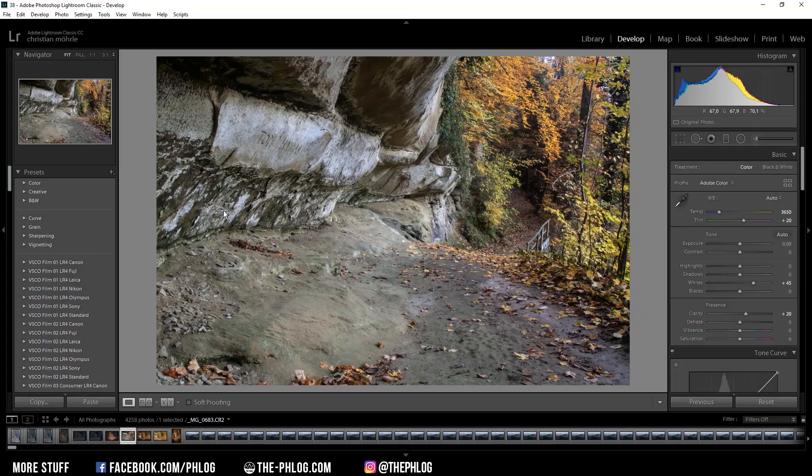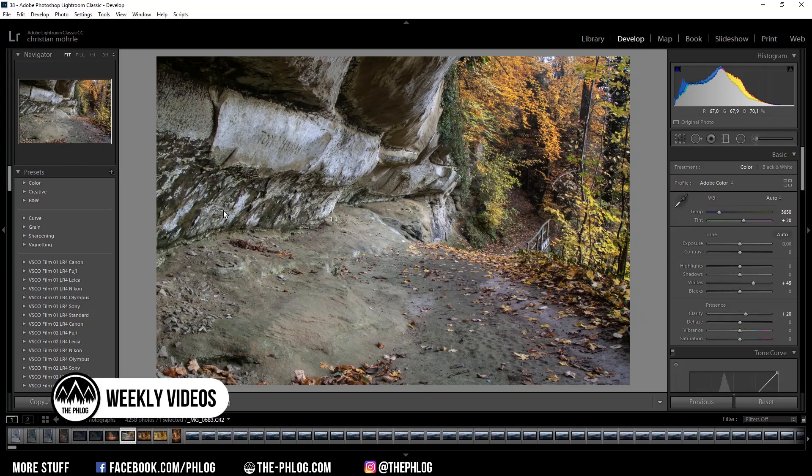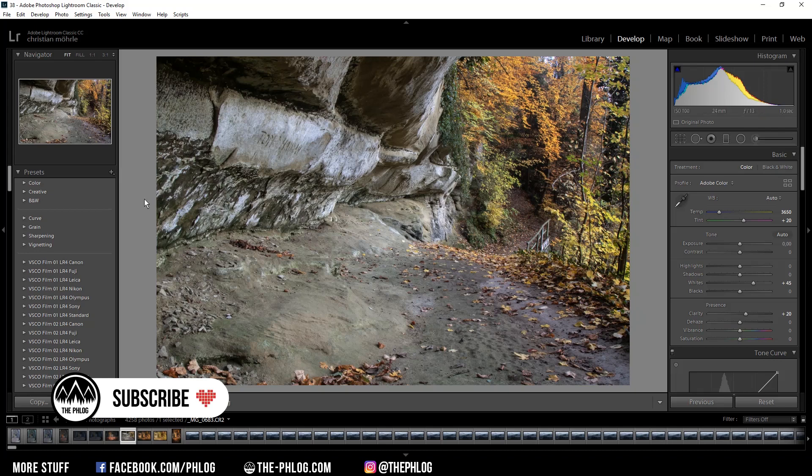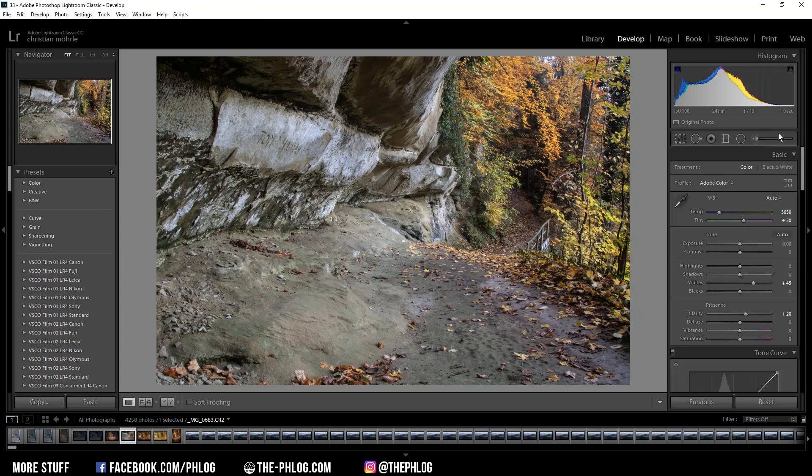Hi and welcome to a new Lightroom tutorial. In this video I want to show you how you can create your own custom orange teal preset, which is still quite famous on Instagram. So let's start with the post-processing.